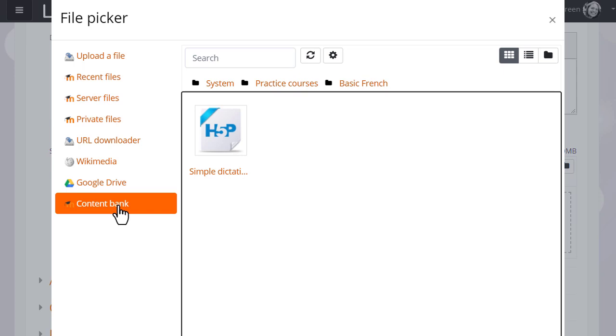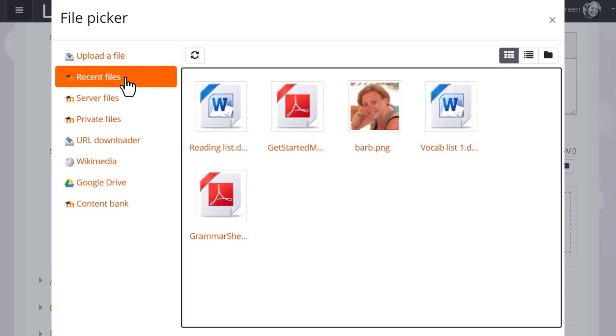The files in the file picker can be displayed in three different ways. And if we click recent files you can see how this works.